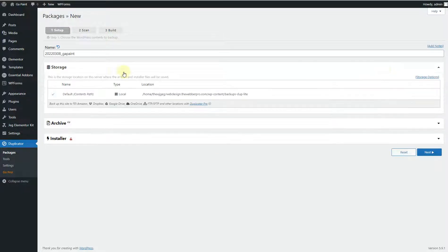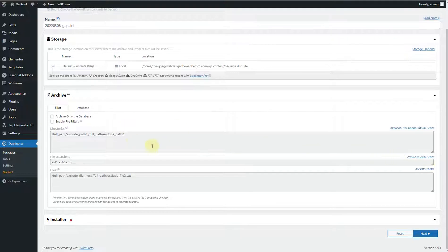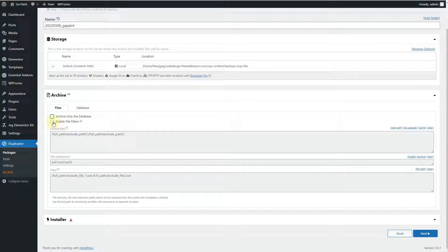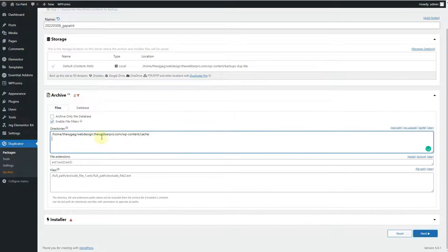Next we have the Storage options — keep them as they are. Under Archive options, you can archive only the database, enable file filters, or filter out specific files. I'll select the cache folder because I don't want it included in the archive.